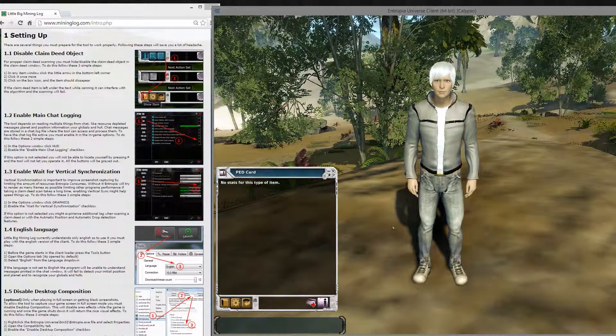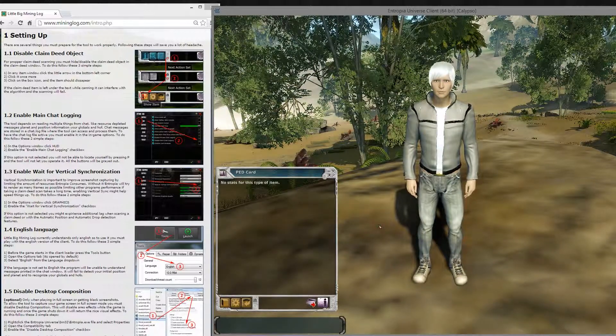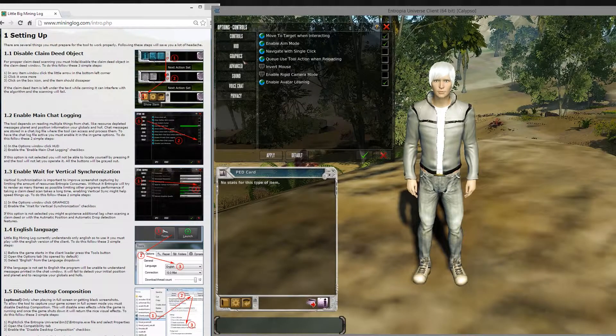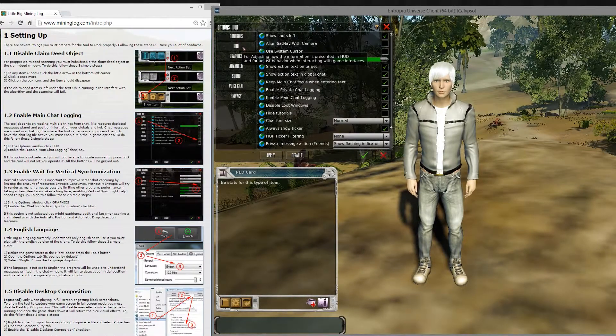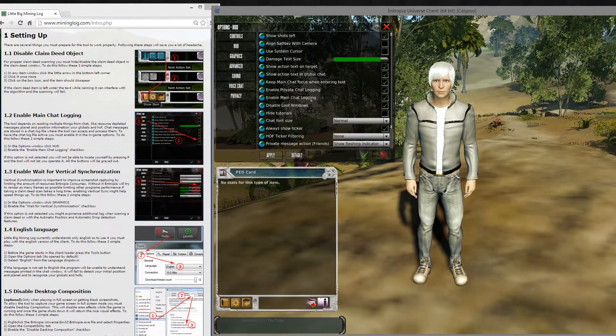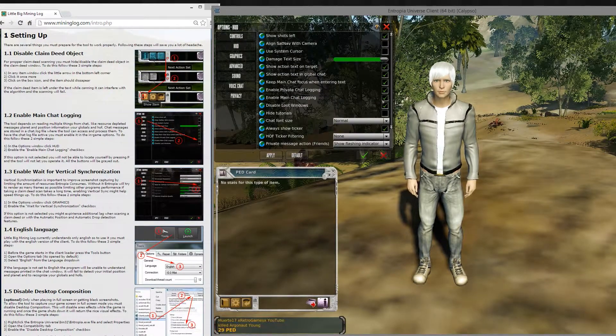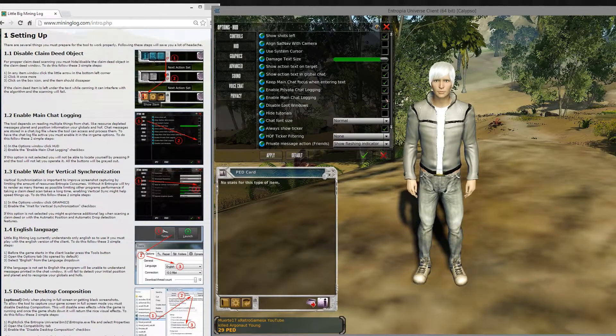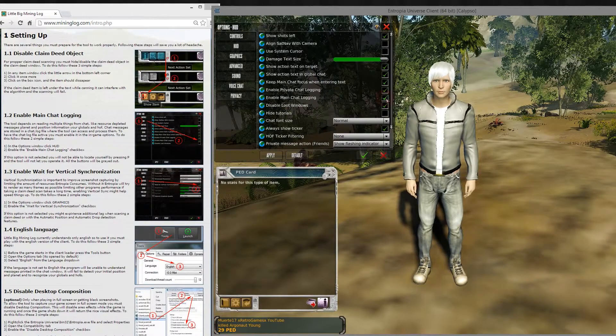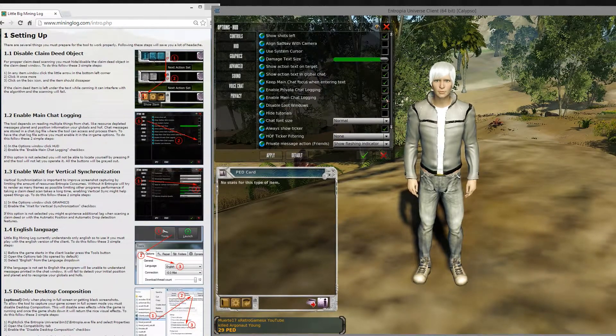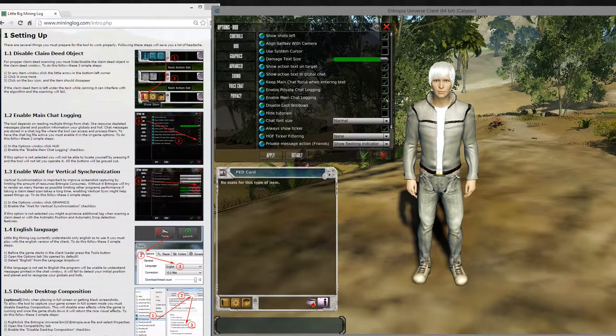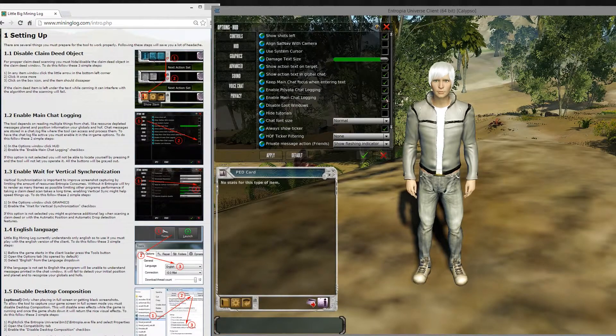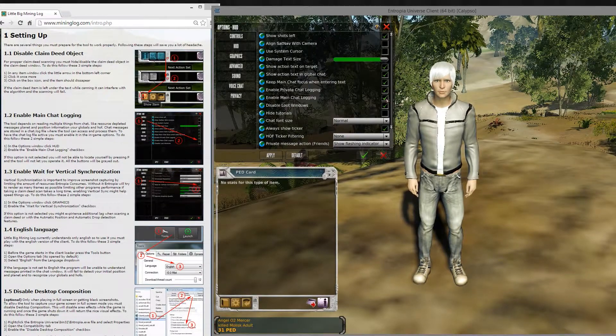The next thing is you want to go to Options, and in the HUD, you want to enable main chat logging right over here. This will force the game to write output text into a chat log file,